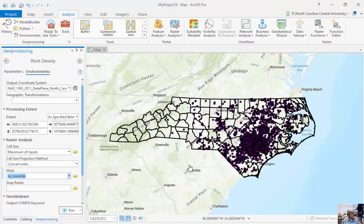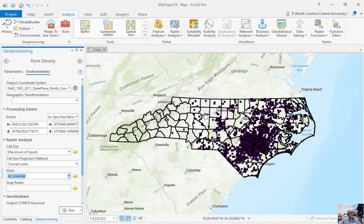The second thing is to set my mask. Even though I've set my bounding coordinates, now it's going to clip it — and we don't use the word 'clip' in raster GIS, we use that in vector GIS, but it essentially clips it. So I'm going to create a density map for all of North Carolina using NC counties as my mask.